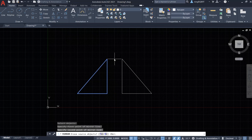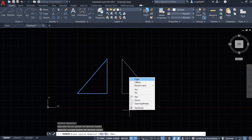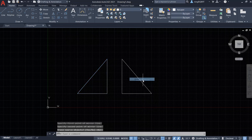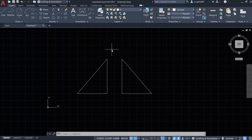After placing the second point, the command window asks if we want to erase the source object. I want to keep it, so I select 'No.' We can click No or right-click and hit Enter — the default is No. The mirror copy is finished, and we got exactly the same triangle but in the opposite direction, with a mirror relation between the two.